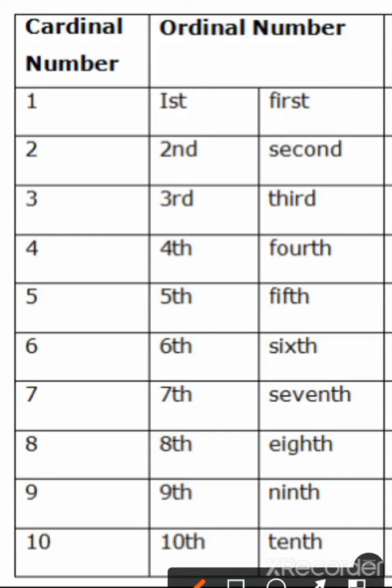Hello dear students, welcome to the maths class. Today we will understand the difference between cardinal numbers and ordinal numbers.